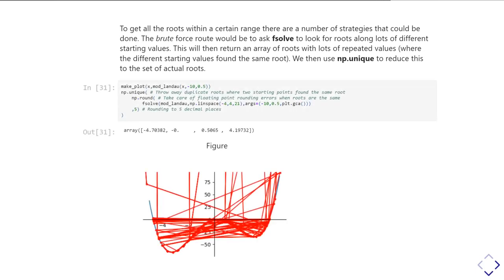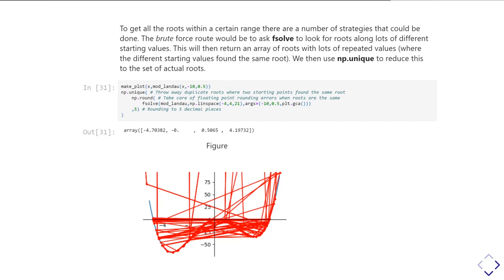So here's a bit of code that goes and does that. So whilst we're working our way through these nested functions, I'm calling np.unique. That's going to make sure each value is going to only appear once in my array. And then I'm going to do that with a set of things I've rounded. So that's the np.round. I'm rounding things to five decimal places. And then inside that, I go and do the fsolve. I'm using here my modified Landau function because it's not quite as straightforward as the quadratic. And I'm going to give it 21 different starting points to go and find its roots.